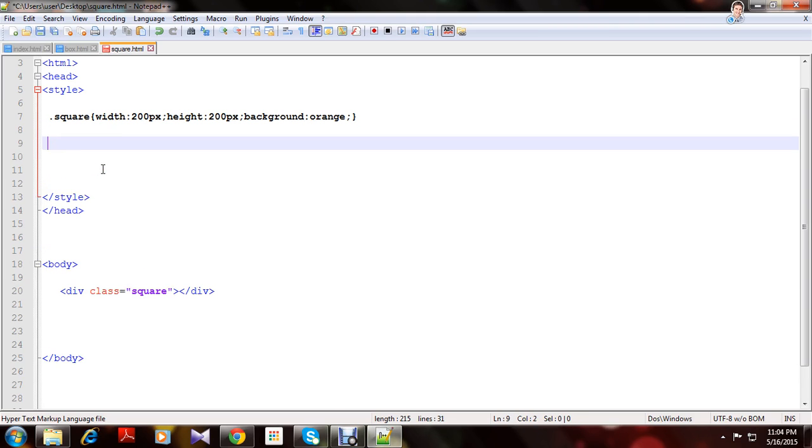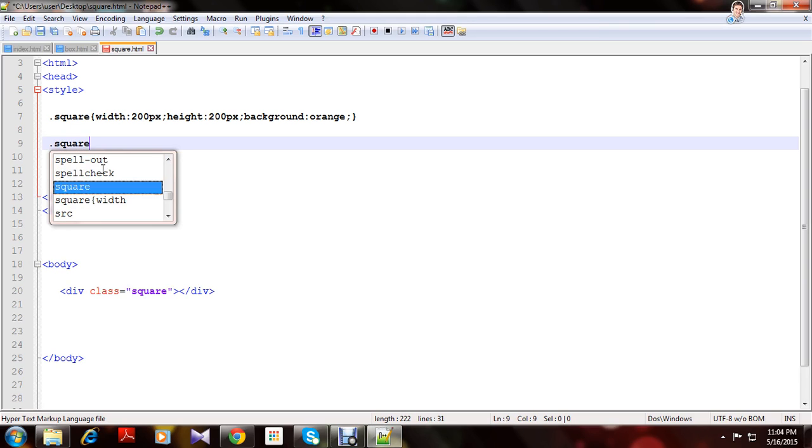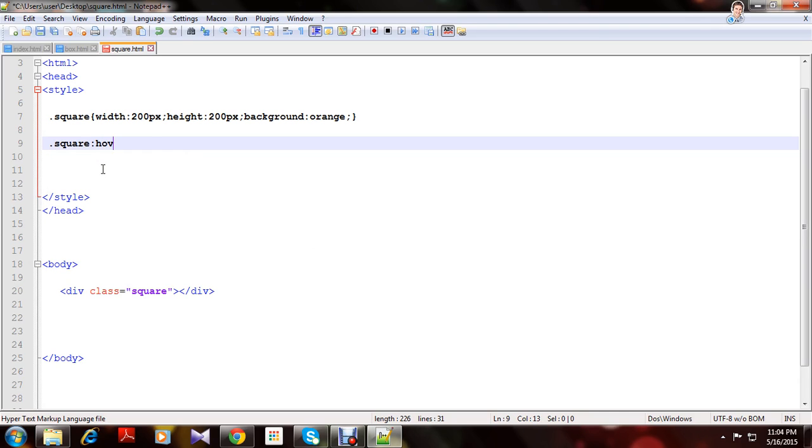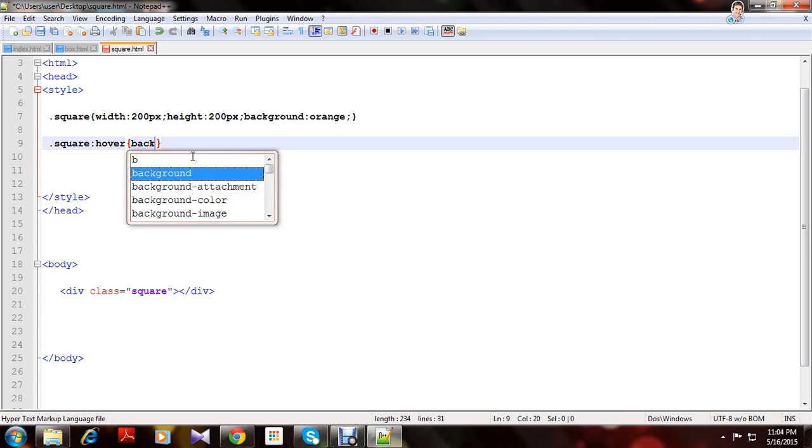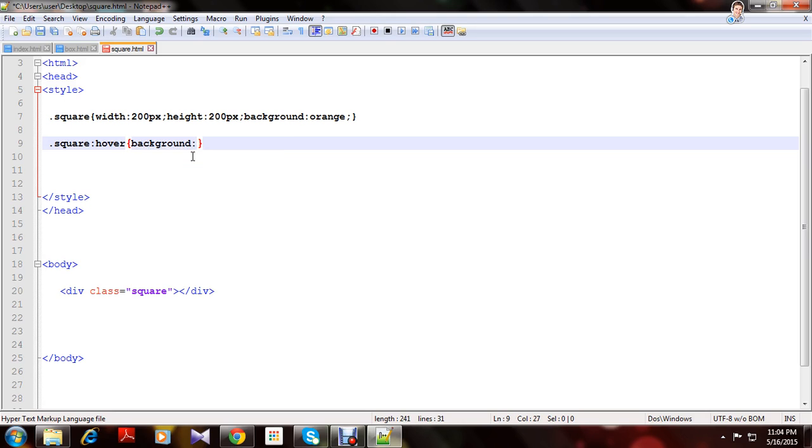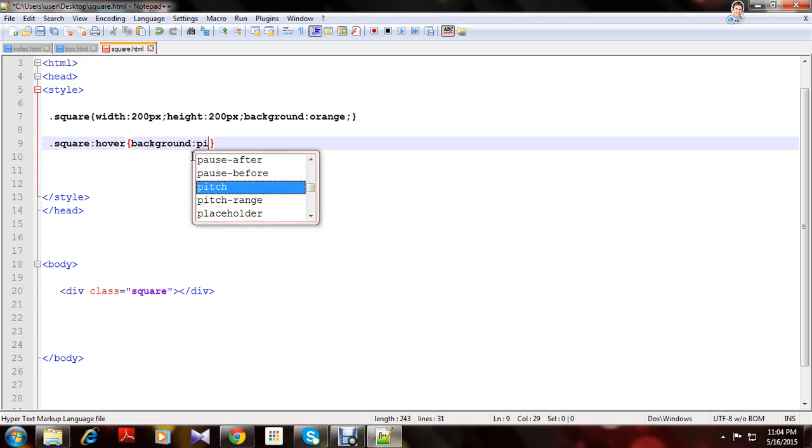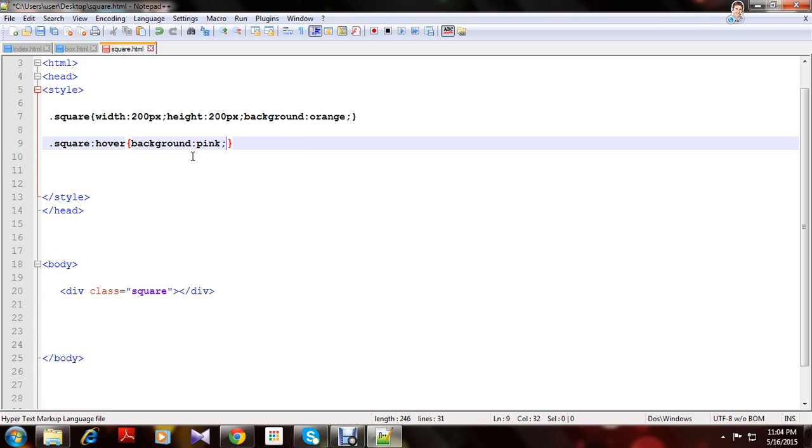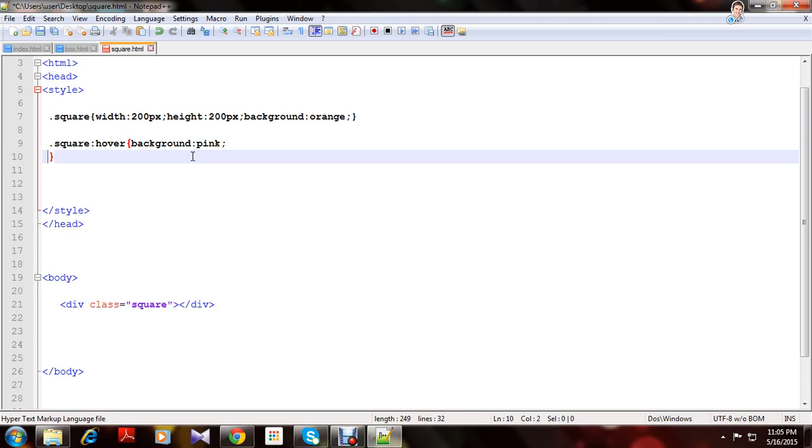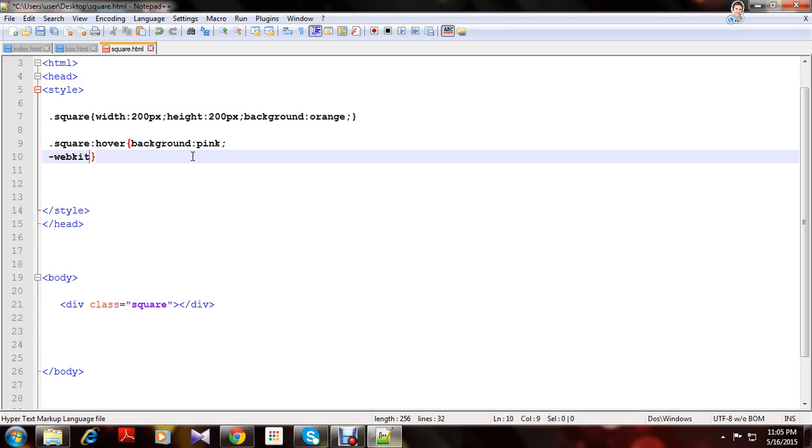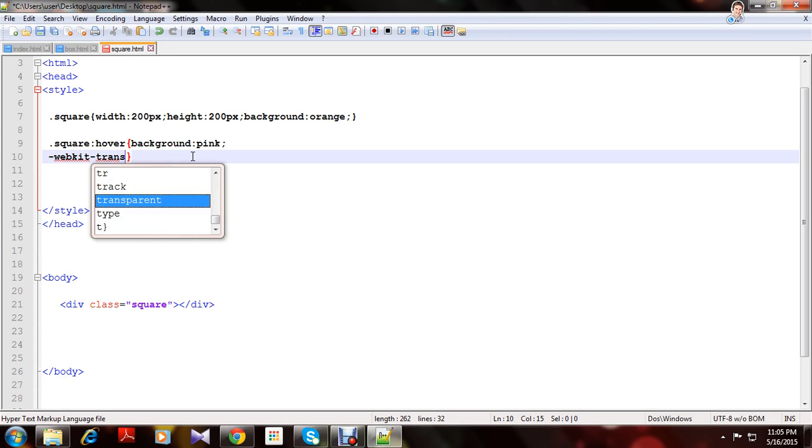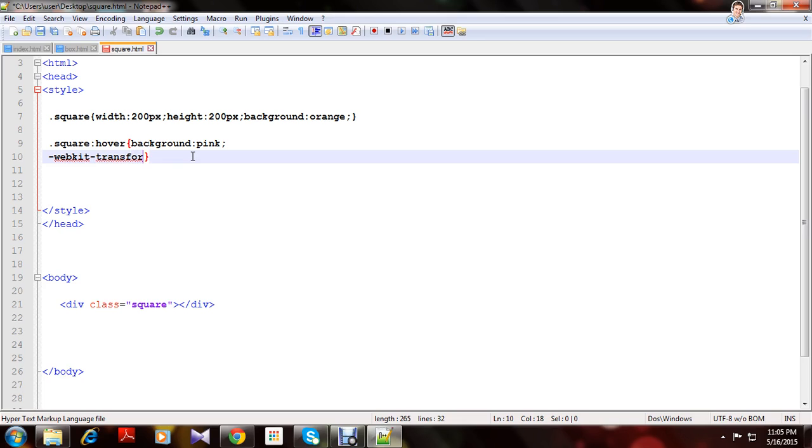Square colon hover. Let's change the background also. Let's make it pink. This is what actually moves the square. Webkit transform.